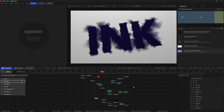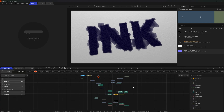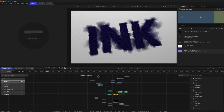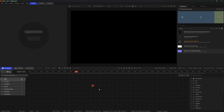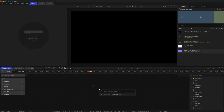Hello and welcome to this tutorial. Today we'll be building this bleeding ink effect with a combination of post effects nodes. Without further ado, let's get started.